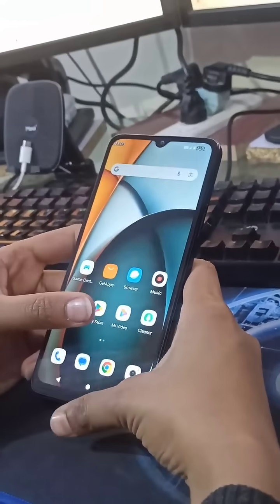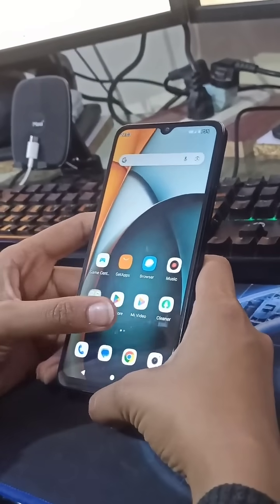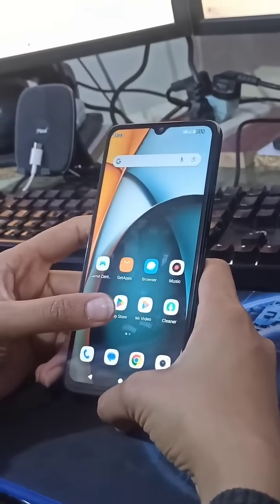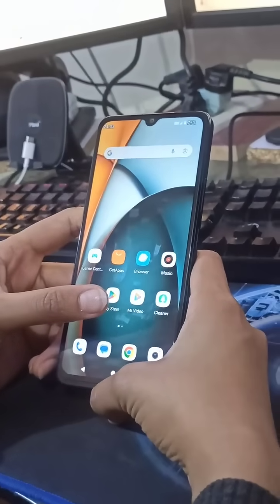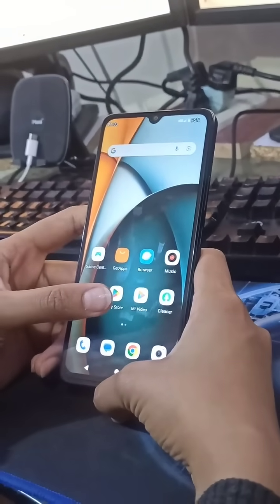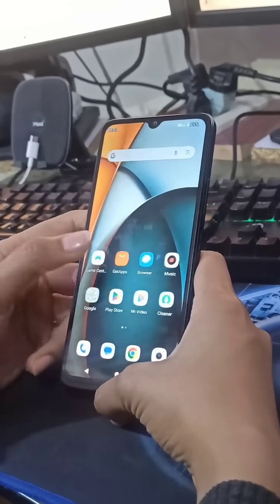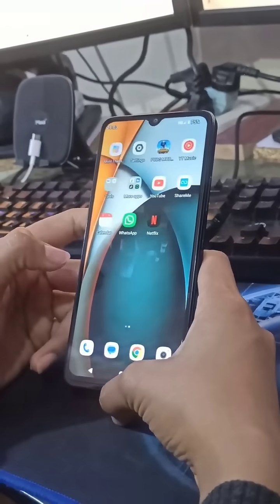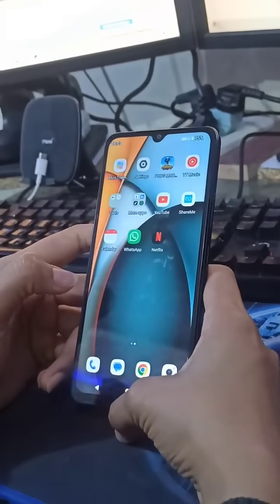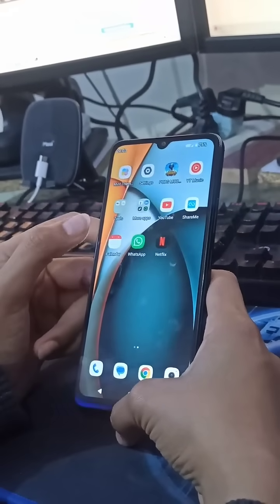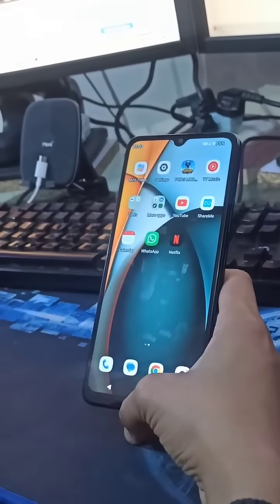Hello guys, welcome to my YouTube channel. In this video I'm going to show you how you can check the RAM of a Redmi A3 mobile phone. First, you have to turn on or enable the developer mode in this phone.